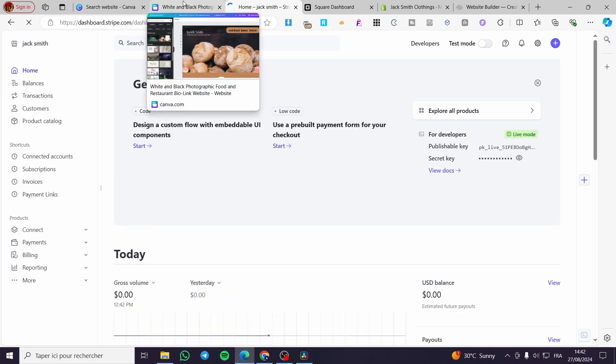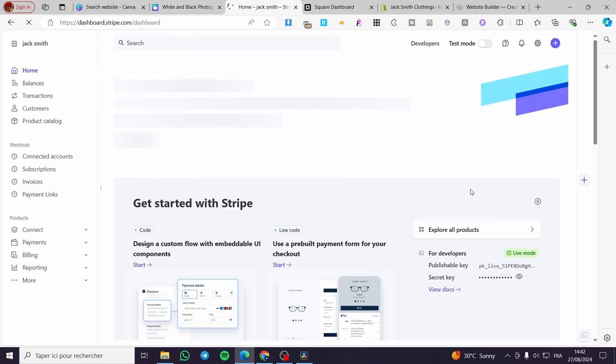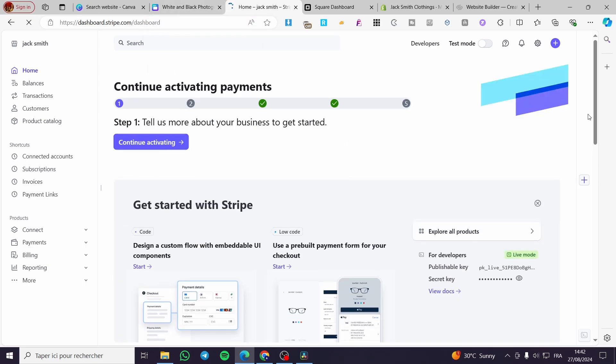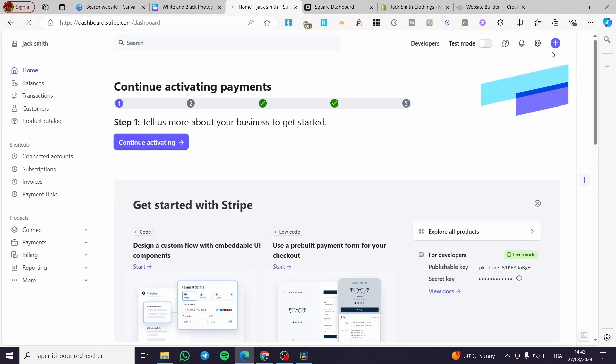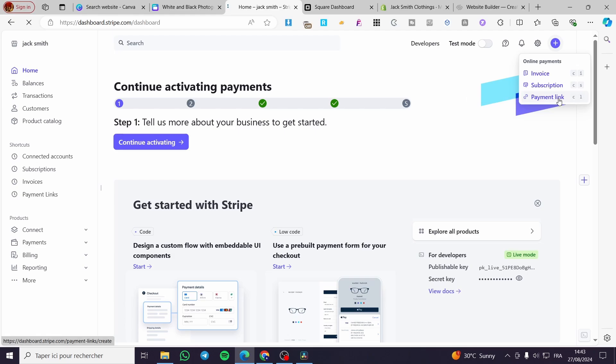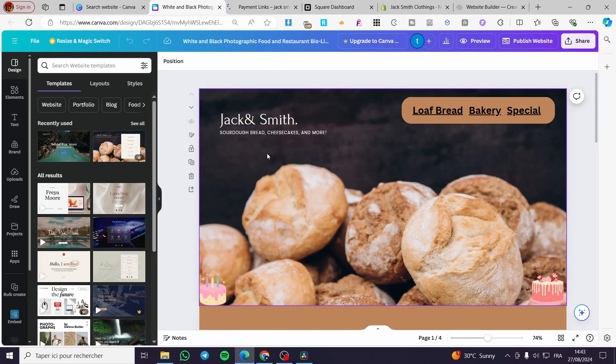We are going to get some payment links. On Stripe, we have the ability to create a payment link. So we are going to create a payment link. Add the information about the product or service that you are going to sell, specify the amount, and also the payment method that you want.